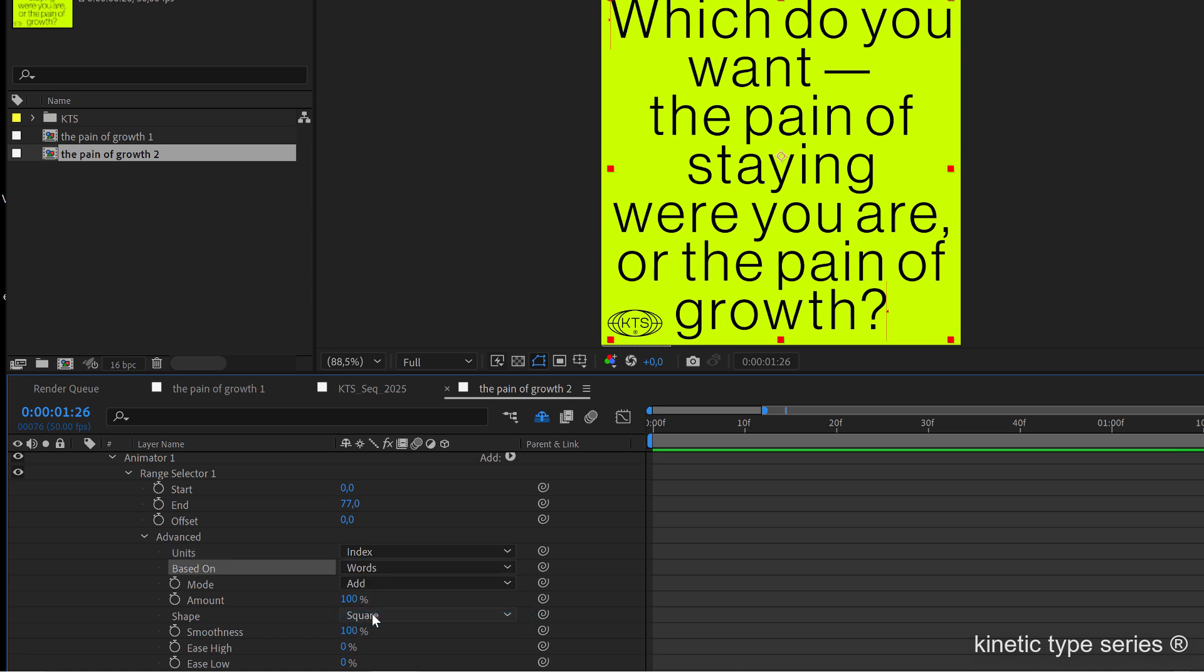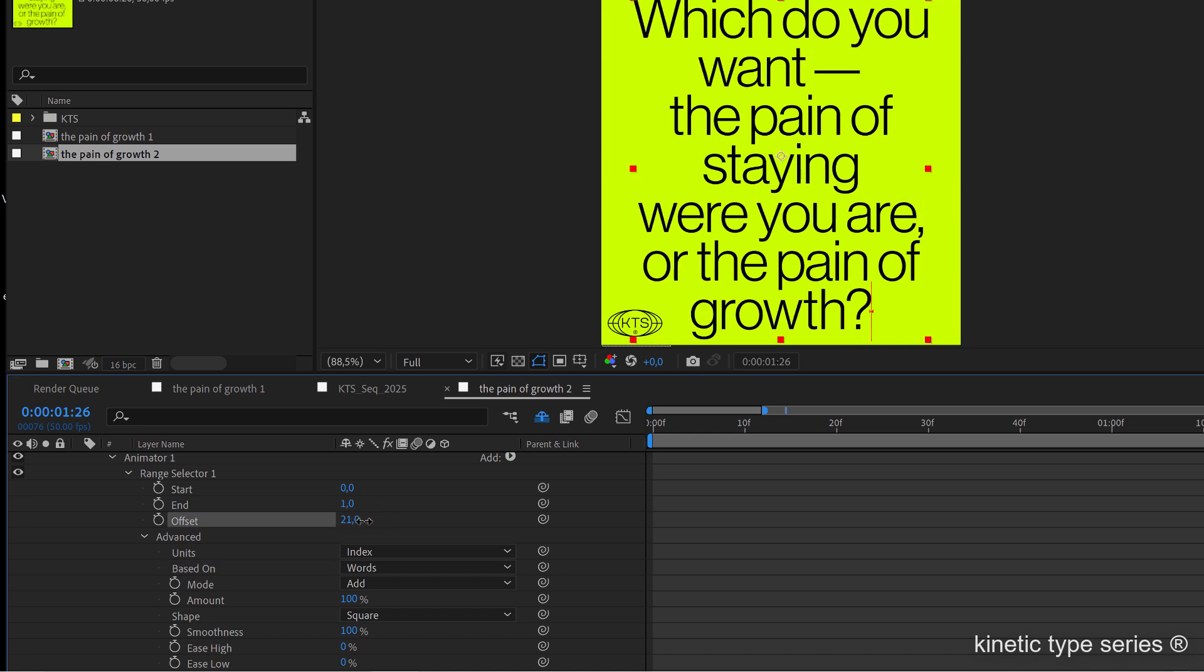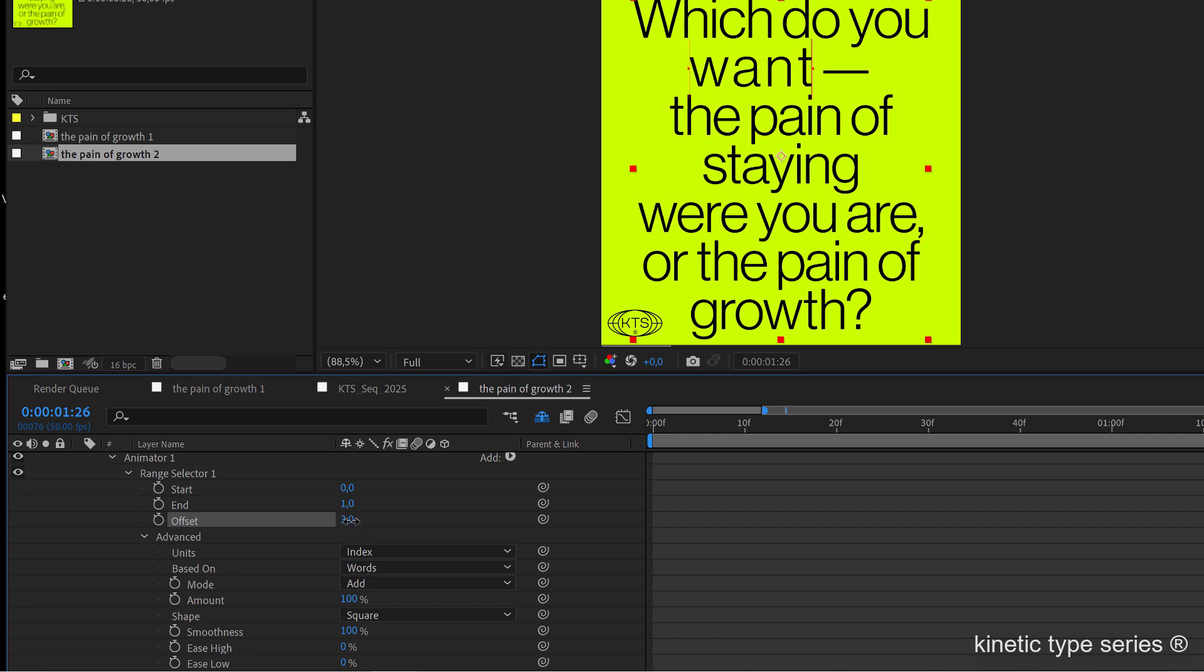If we now change the range selector at the end to one and we start playing with the offset, you can see that the effect is applied to every individual word here. Let's add another parameter or attribute to the text animator to understand that better because the tracking is a little bit subtle visually.